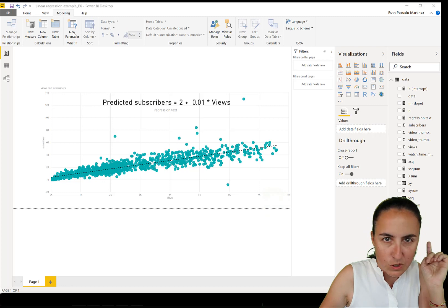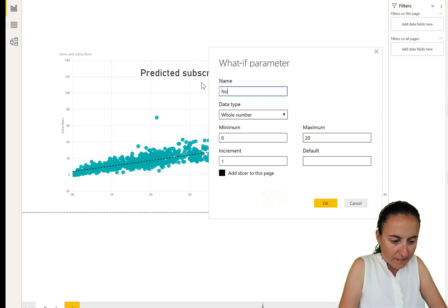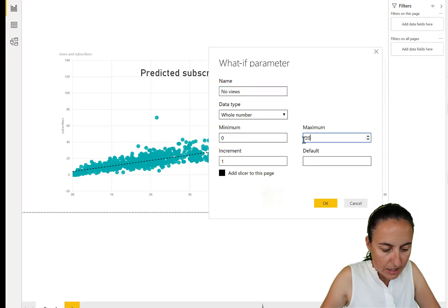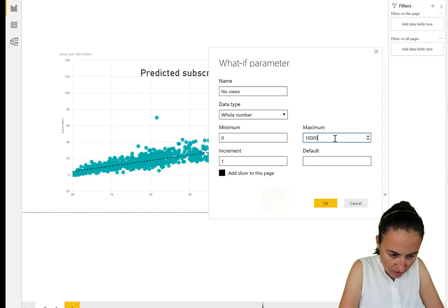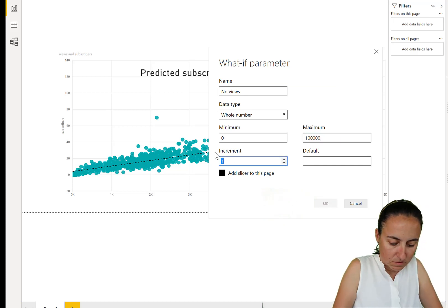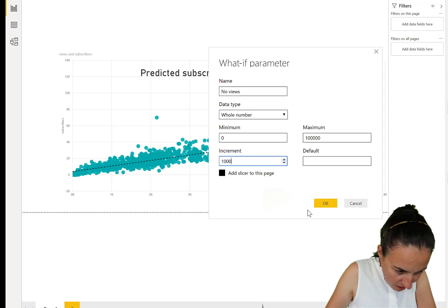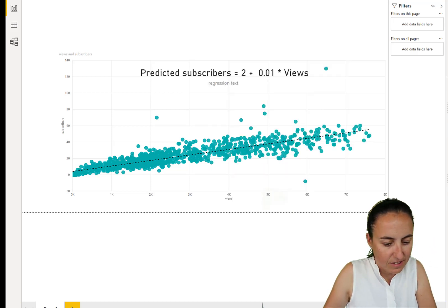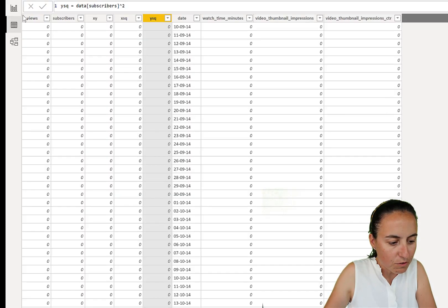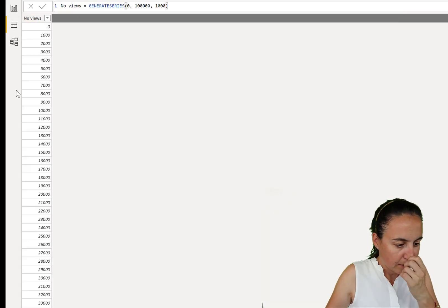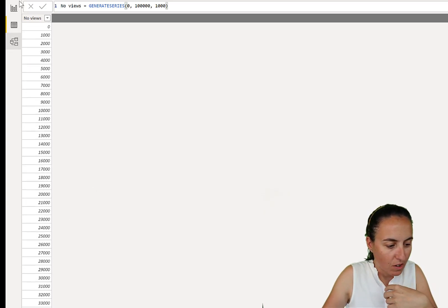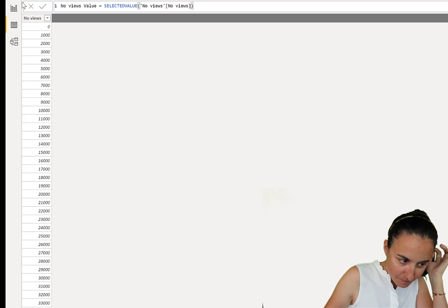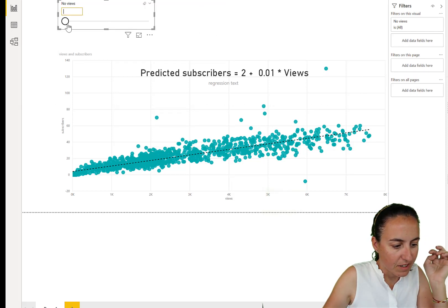So one way to do that will actually be to create a parameter. So we're going to do a what-if scenario. It's a new parameter. And this is number of views. And the minimum is zero. The maximum is, I don't know, 100,000. And an increment of 1,000. So now we have here a parameter. If you remember, a parameter just creates a table with all these numbers inside. So created that, which is the selected value. And there you have it. So this is the thing that we can play with.